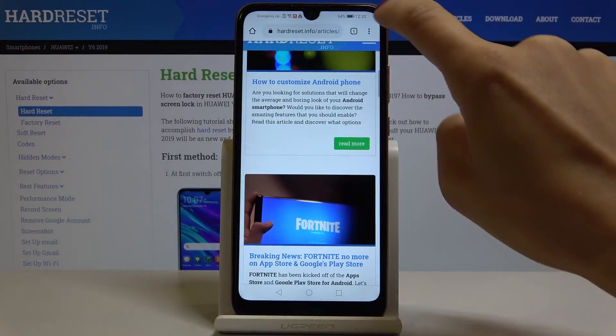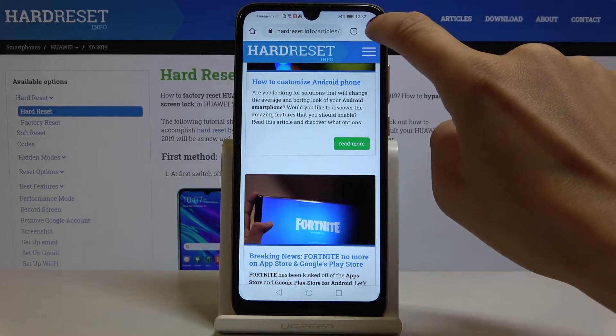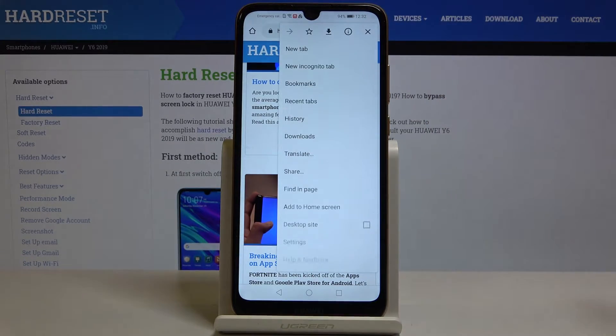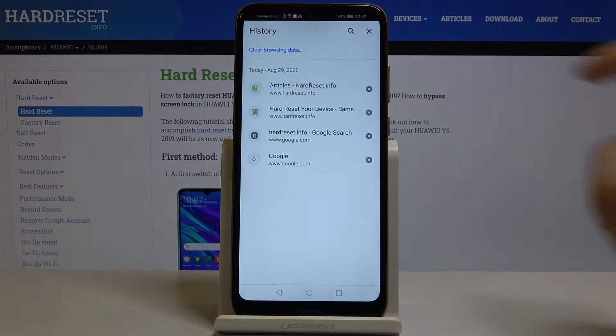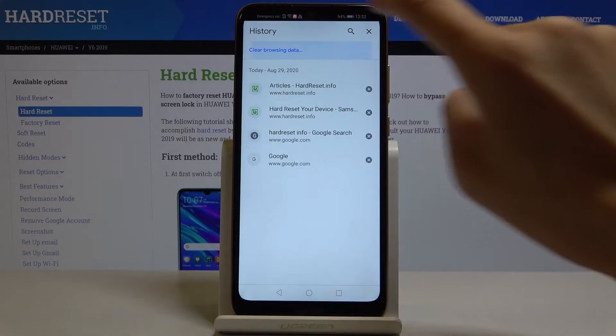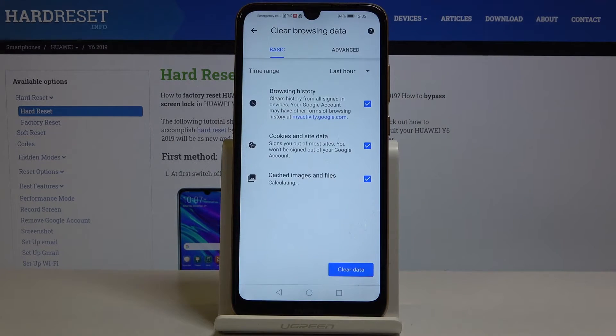Then select the more icon, which is the three-dot menu in the upper right corner, and go to History. Click on Clear Browsing Data, and here you will find basic and advanced options.